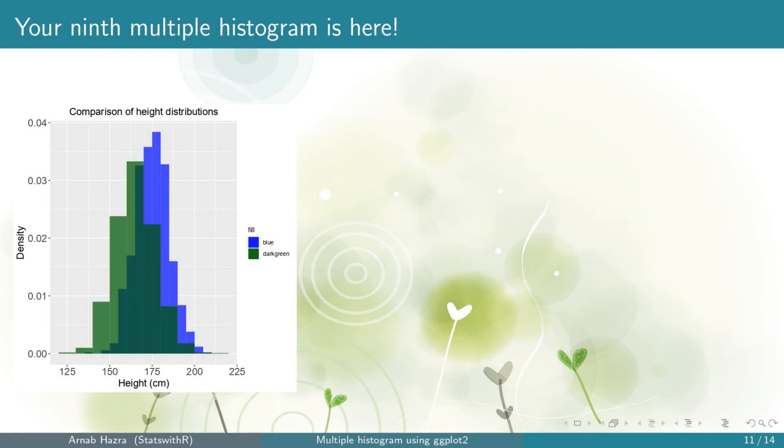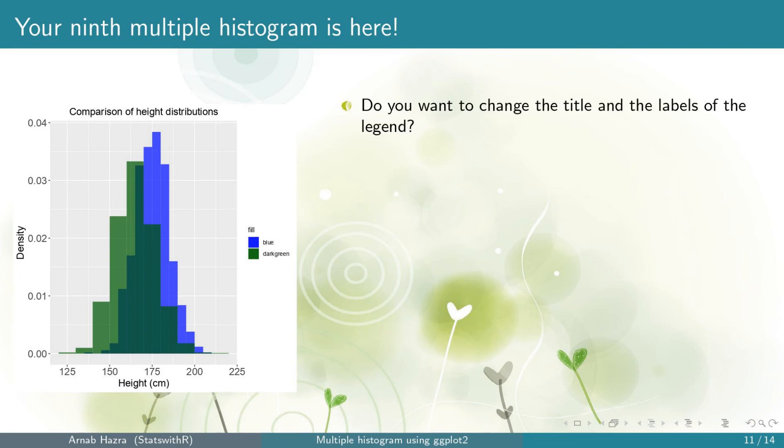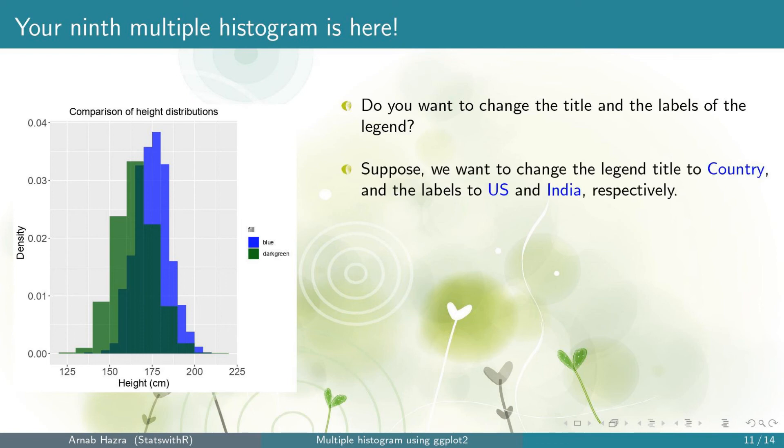Okay, you get your ninth multiple histogram. Note that the colors have changed to the colors we wanted. Next, note that the title and the labels of the legend are not very informative.